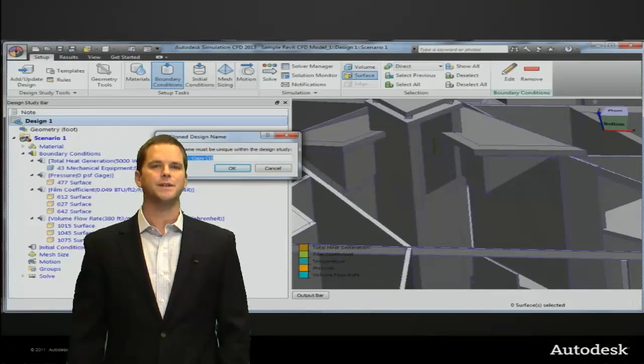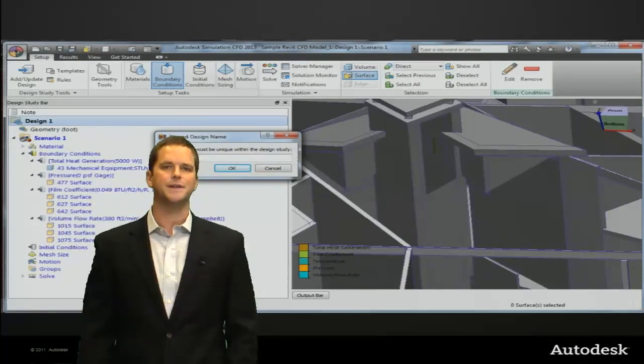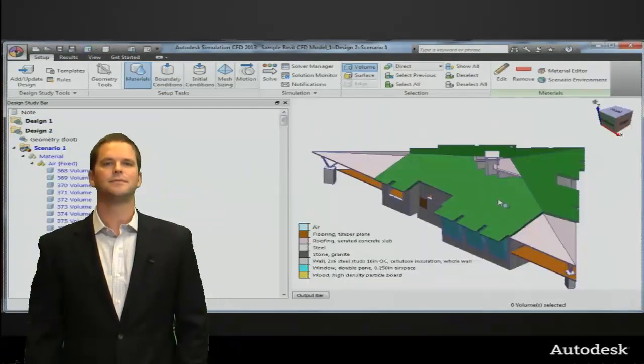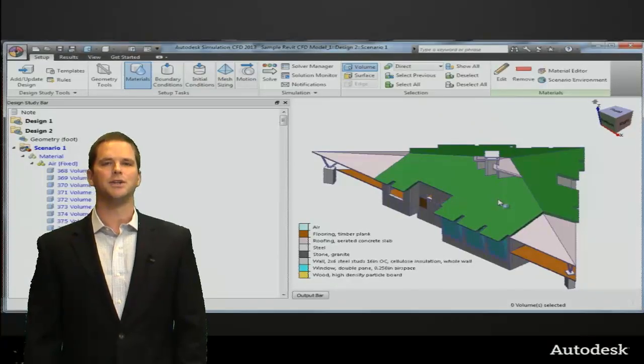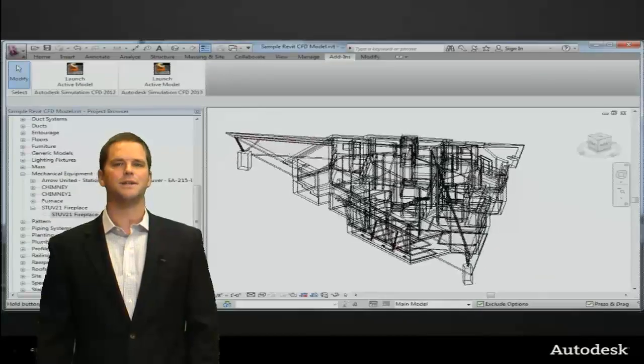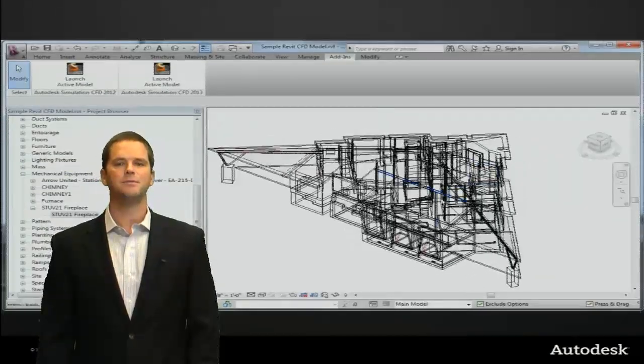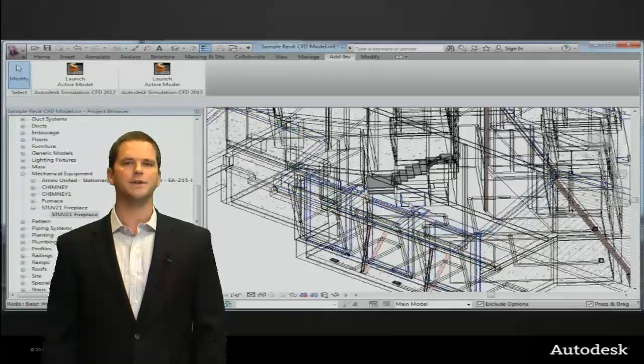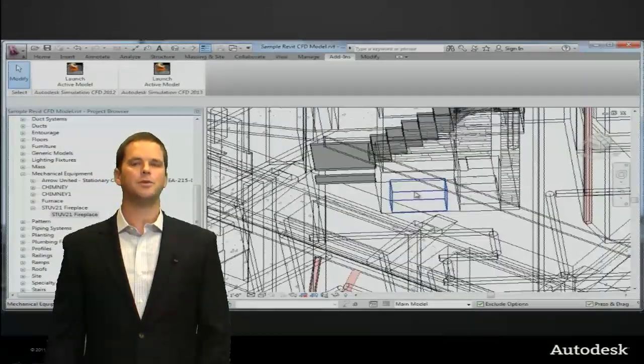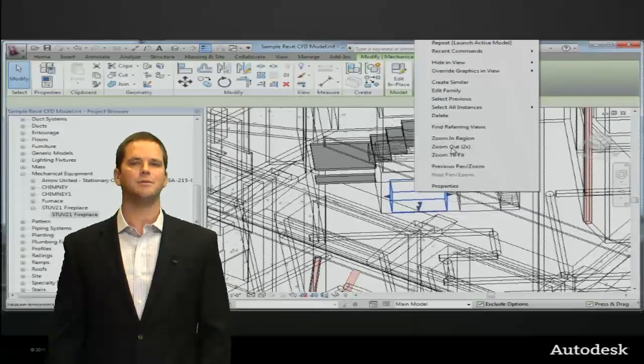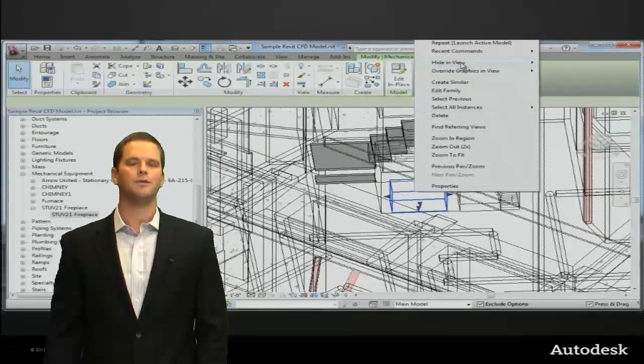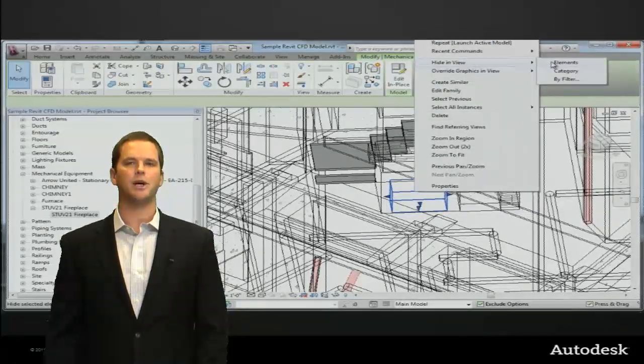We'll set this up again and call it design 2. We'll go back into Revit, make a design change, move the fireplace—a simple topological change to the model, but before this would have been problematic.